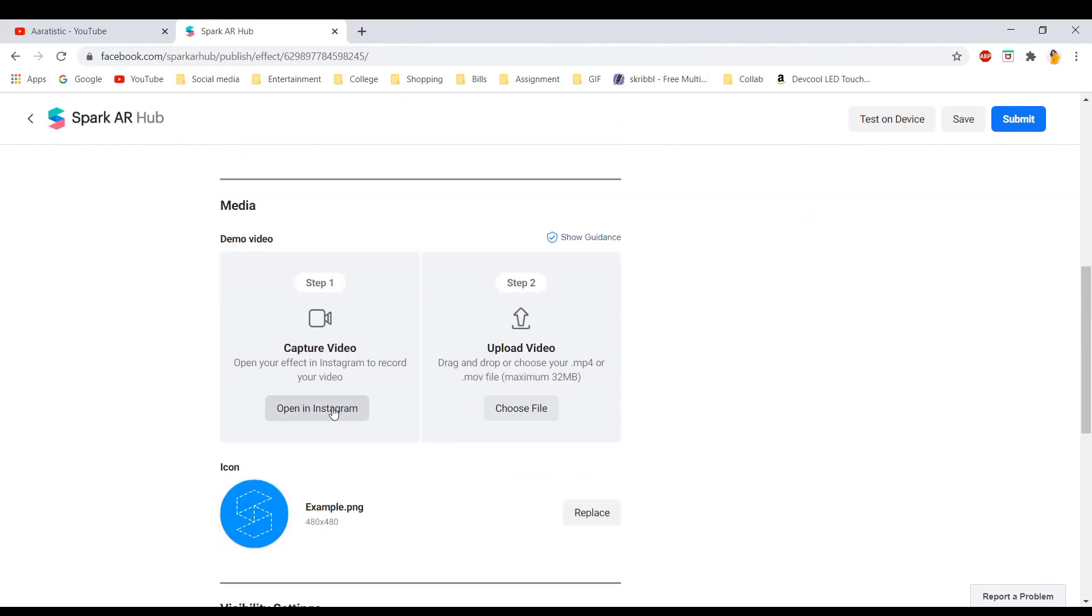And when you open this on Instagram, Instagram will send you a link to test your filter on your devices. You need to capture a video, download it, and add it in your computer and upload the file.